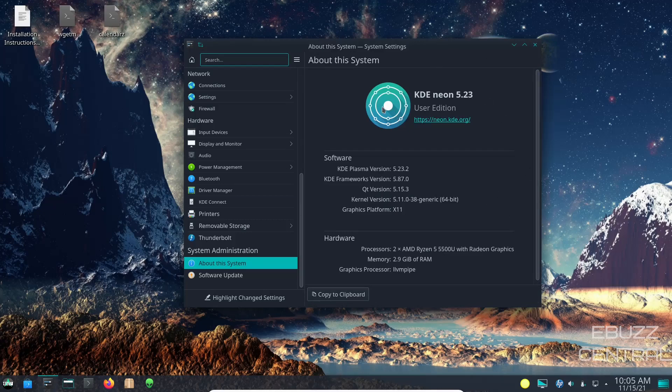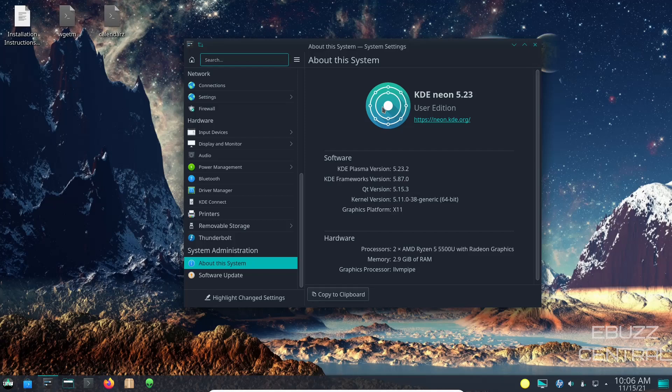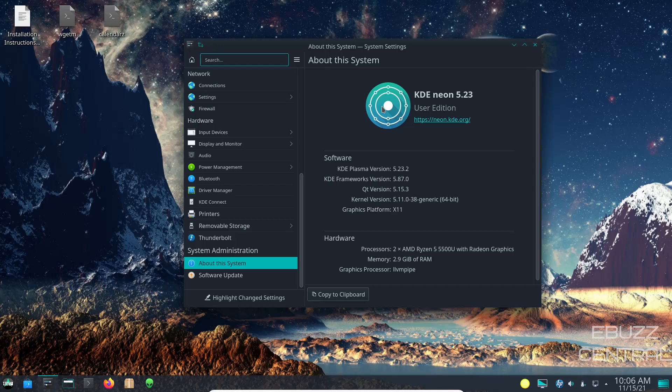We're going to go down here to look at about system. When you pull that up we're running the most recent version of KDE Plasma 5.23.2, KDE Frameworks is 5.87, kernel version 5.11.0-38. Now that's going to be a little older kernel for the simple fact that we're running in a stable environment. I think the most recent kernel is like a 5.15 release candidate. But this kernel is pretty solid and it's going to recognize most of your hardware and run pretty smooth for you.